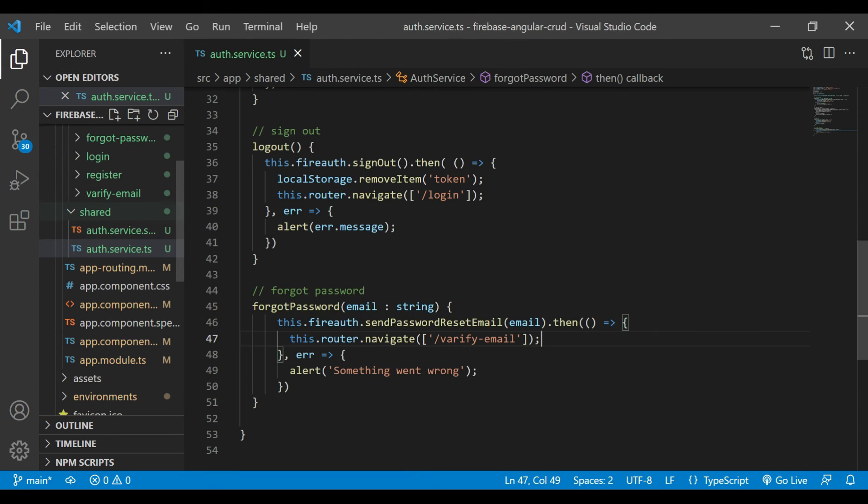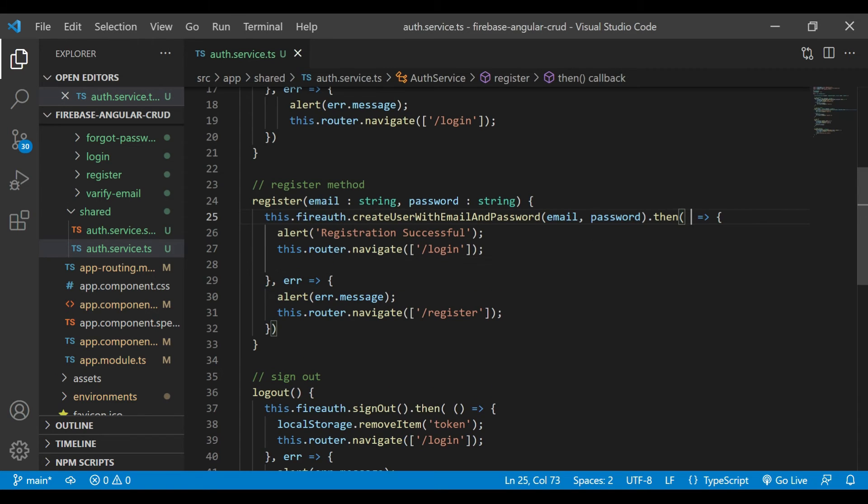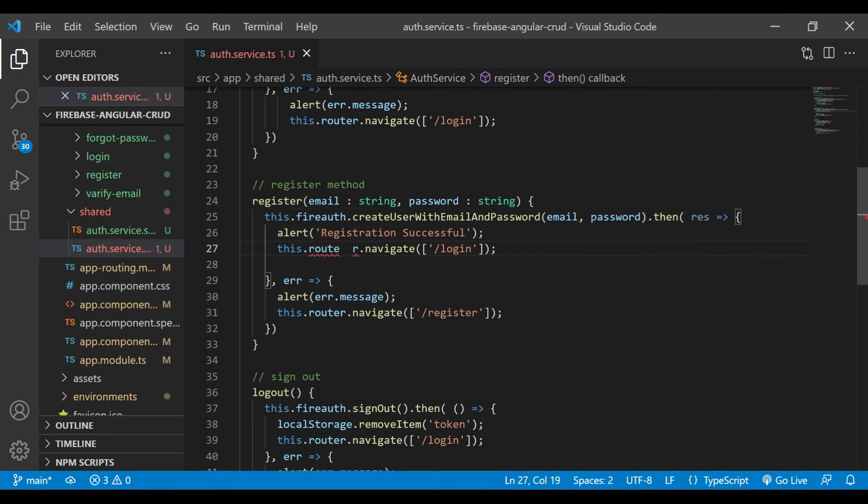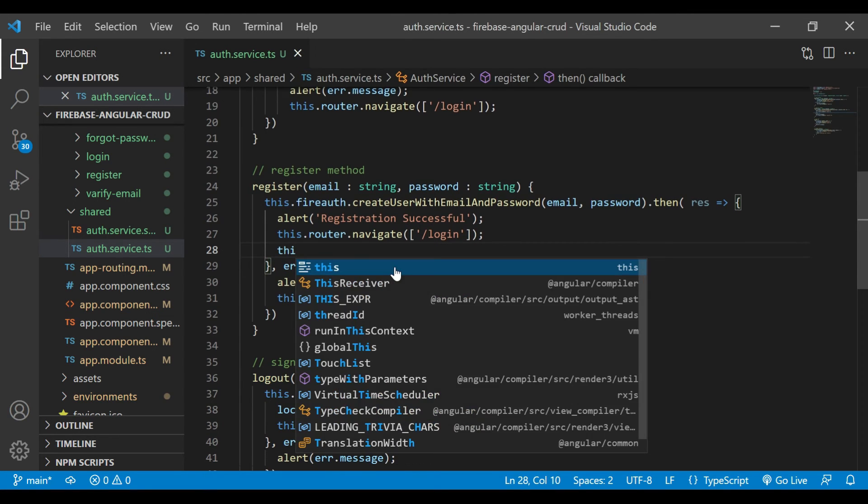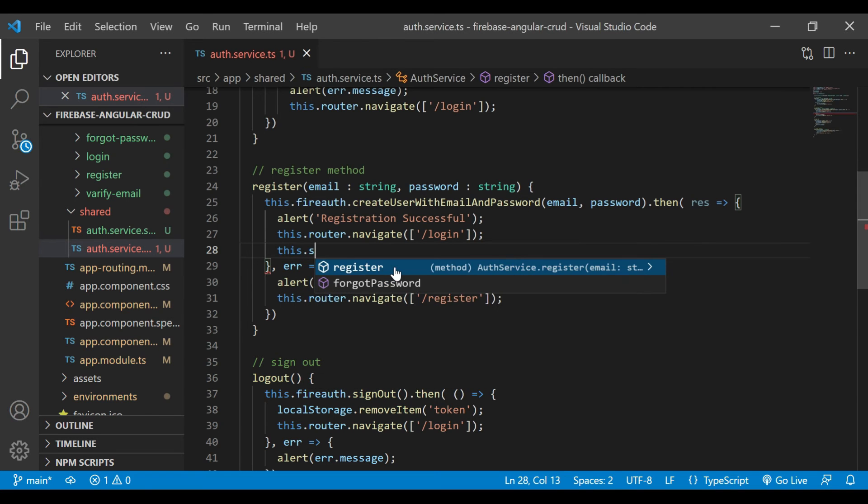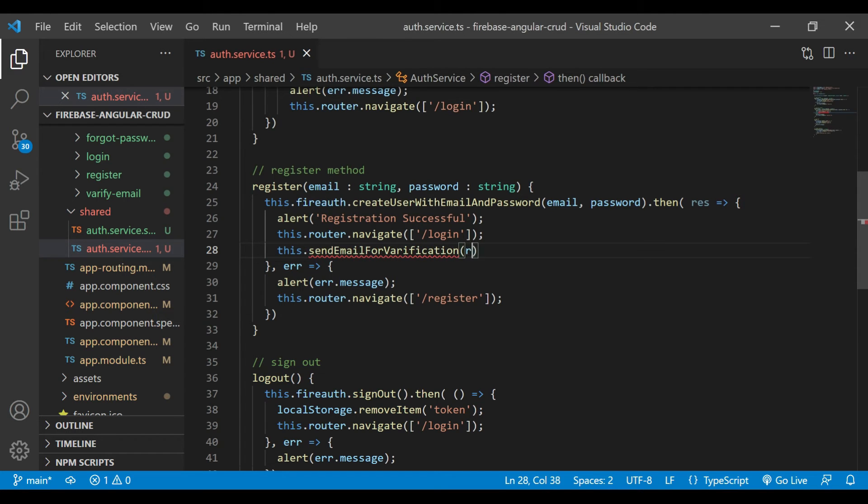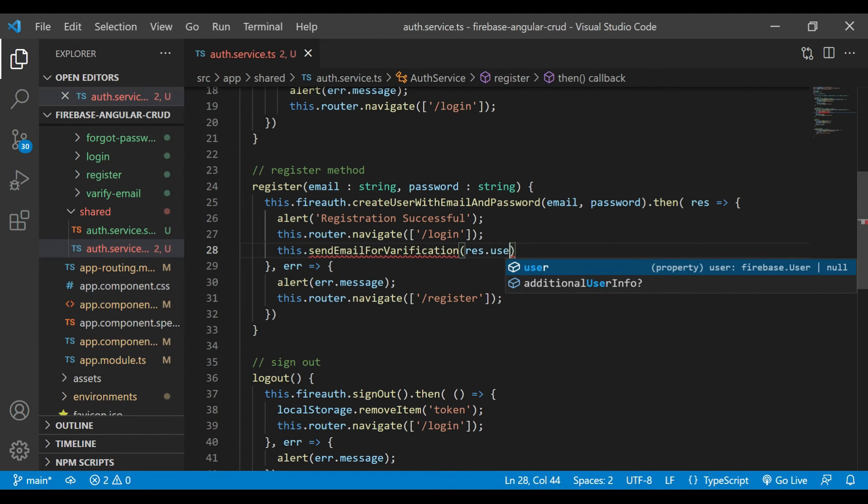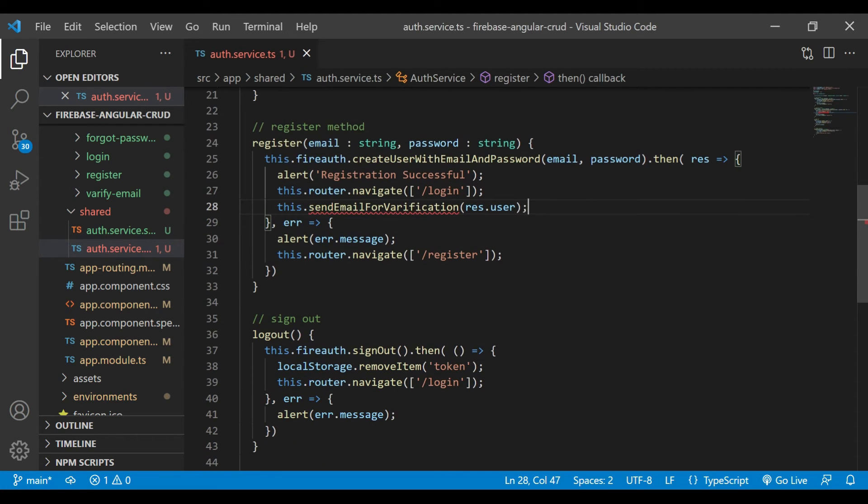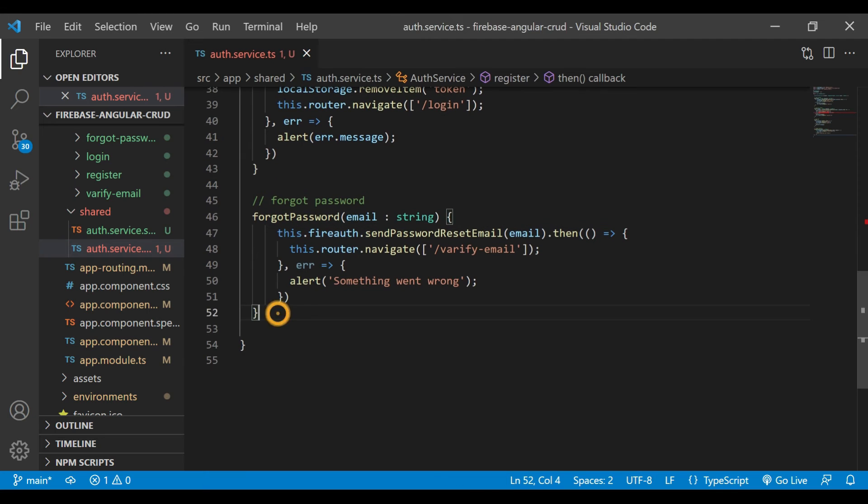Now we'll go inside the auth service section. After registration is complete, we need to send the email. For that, we'll create a new method here: sendEmailForVerification. We'll pass the user, that is the result.user. We'll create that method.